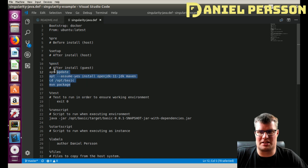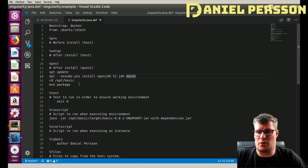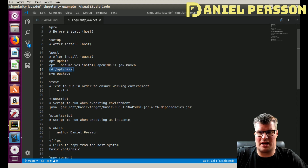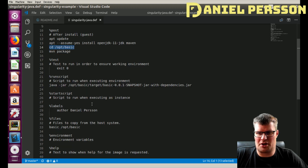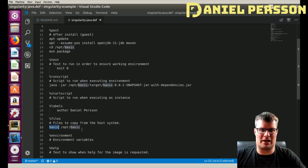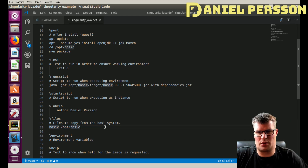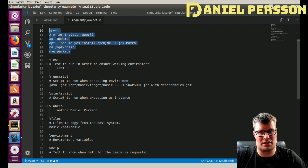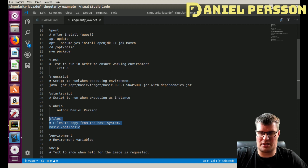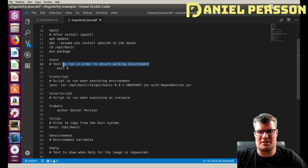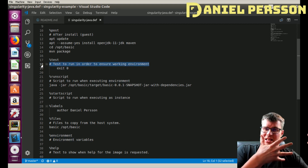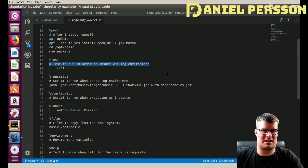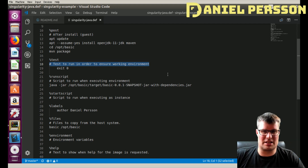After installing Ubuntu in the guest system, you have the '%post' step. This is where we do everything we want: update the system, install the required dependencies, then go into the basics directory and run 'maven package'. You might wonder where the basics directory comes from — that's because there is a '%files' directive where you specify that the basics directory on your host system will be copied over to the /opt directory. This is done after installation but before the post step. There is also a '%test' step where you can run tests on the image — it requires an exit code of zero, otherwise the image is considered invalid.